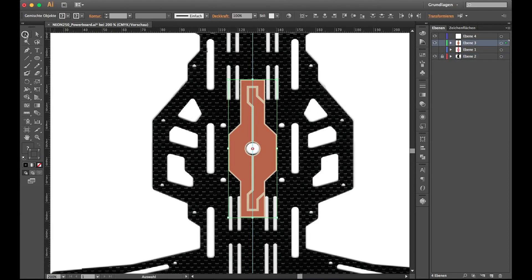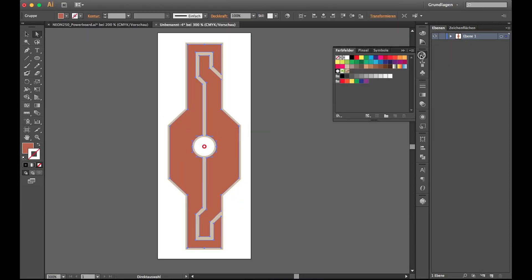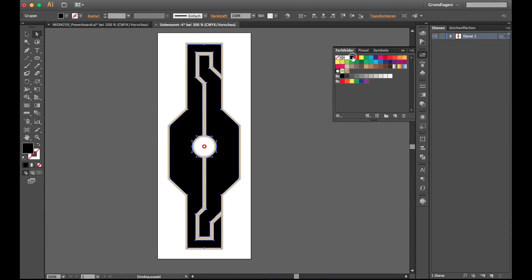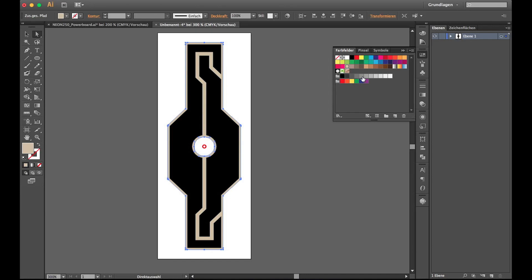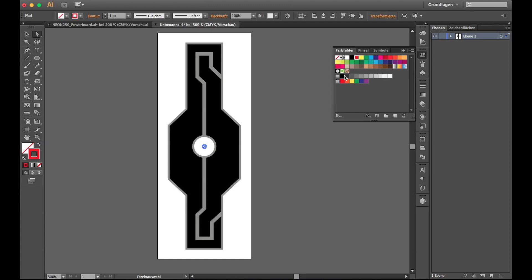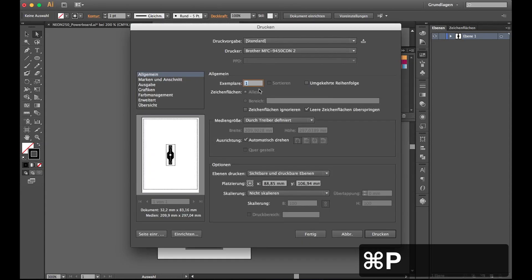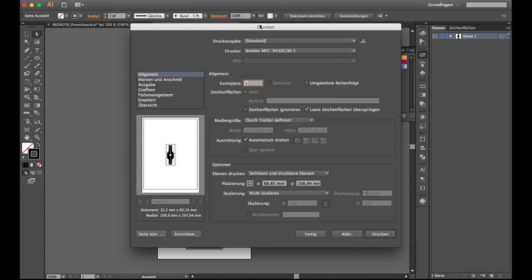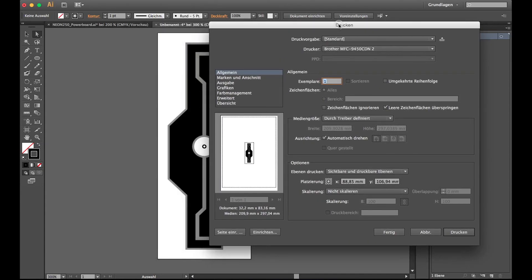Then I copied it over into a new file, made it black and white. This is more important if you do it with the toner transfer method, but on this video I will show you how you can also do it. Make sure you print it at 100% and not scaled.